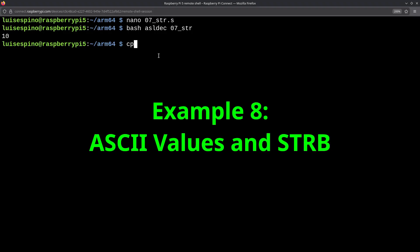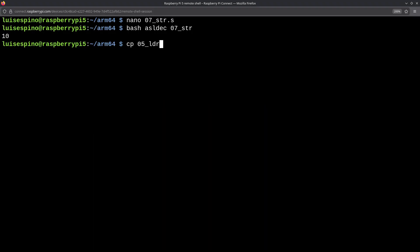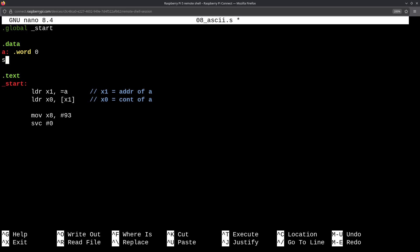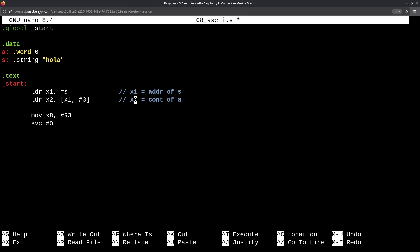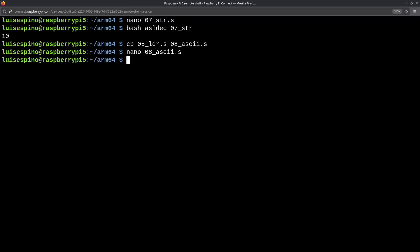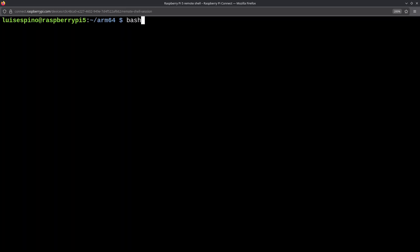We have worked with numbers, but we can also do it with characters. However, at a low level, we use their ASCII representation. We copy the content to 08_ascii.s. When editing it with nano, we change the value of a to 0 and add a variable called s with type .string, initializing the word 'ola' in quotes. We then load the address of s into the x1 register. Once the address is loaded, we access its content. For example, if we want to get the letter a, we need an offset of 3. We then load the address of variable a into register x3. And to store the ASCII value corresponding to the letter a, we use STRB, then w2 and the address of x3, and return it. We run it, and it prints 97, the ASCII value for a. It's important to note the use of register w2, which is the same as x2, but only the least significant half.